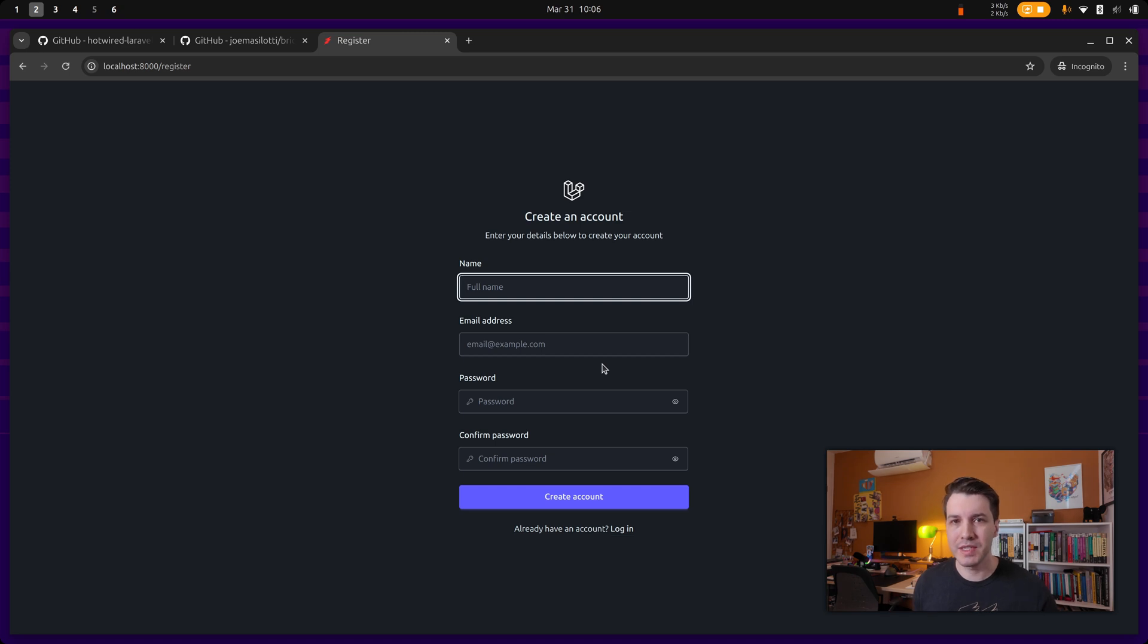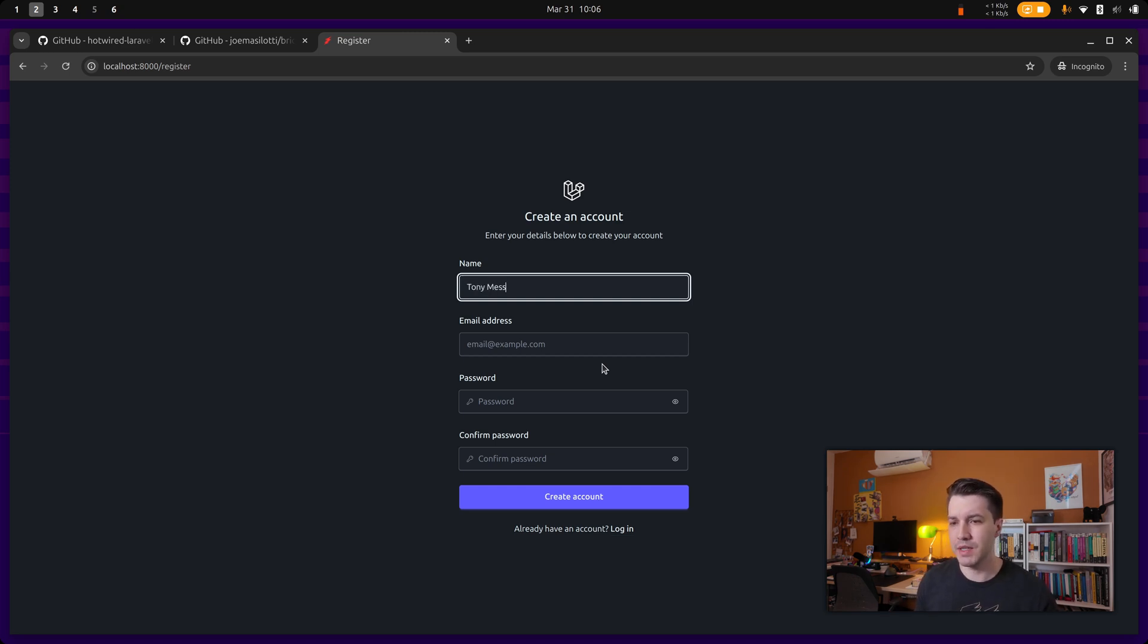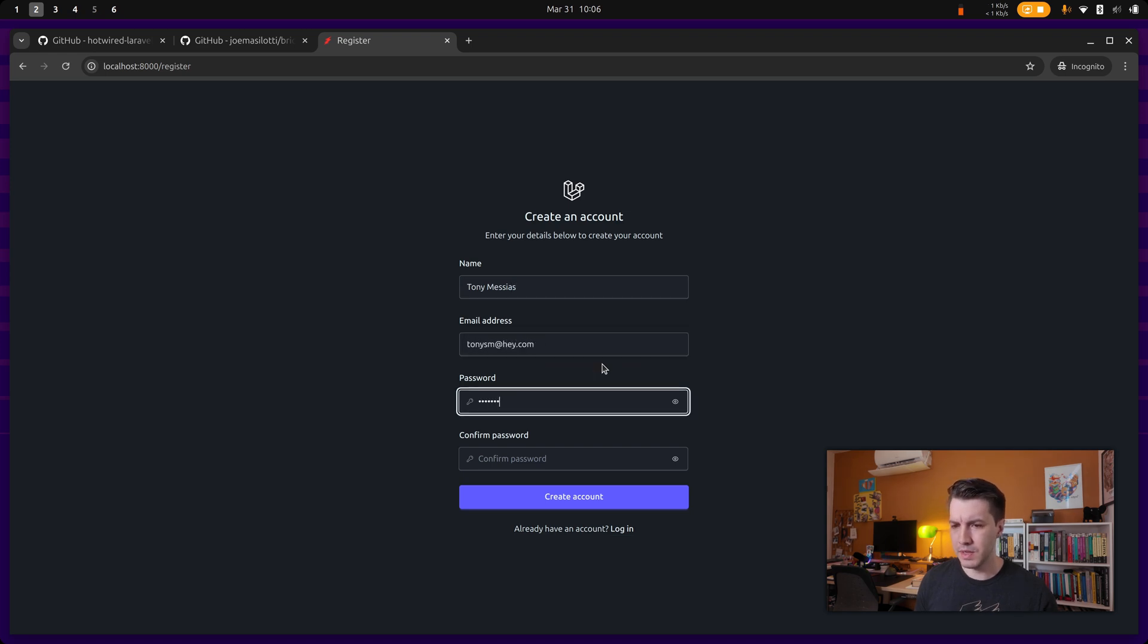I tried to match the styles of the Laravel official starter kits, but it's using Daisy UI, so a few things are different. Let's just sign up over here.